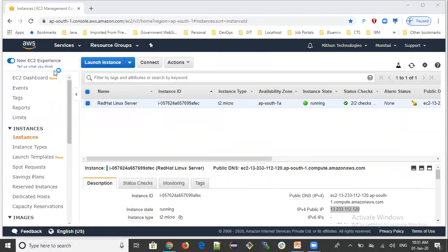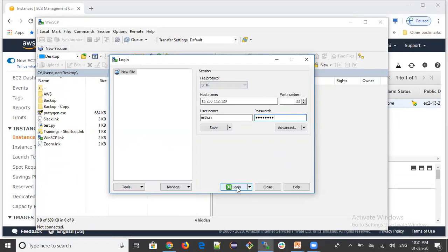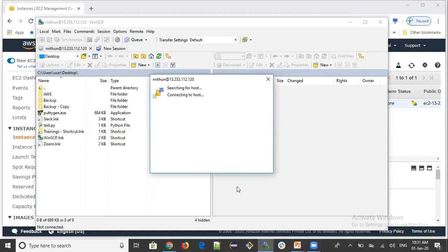WinSCP is now open. Enter the IP address or hostname in the input box, along with the username. In this server, one user exists called 'Mithun'. Enter the password for that user. The port number is 22 by default for SFTP. Click on Login.